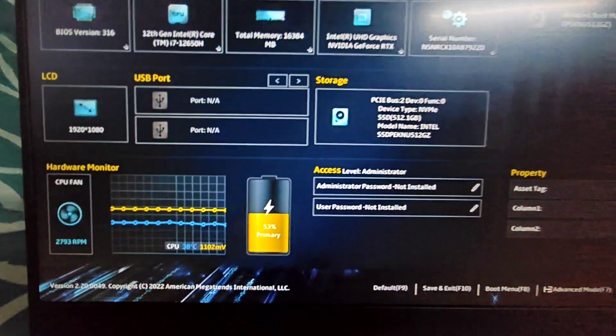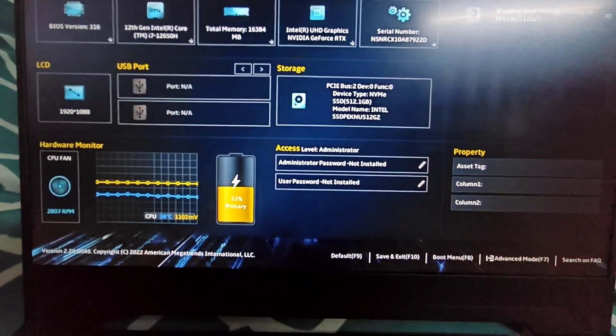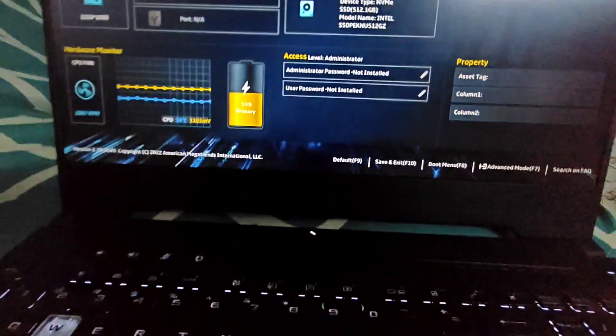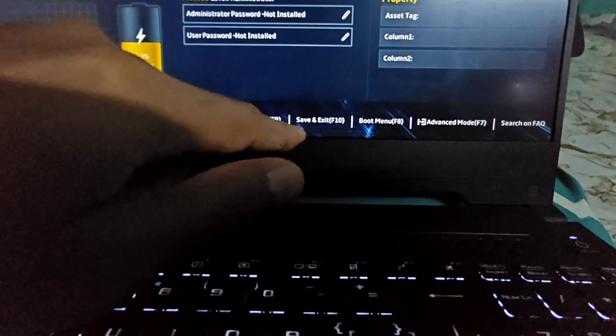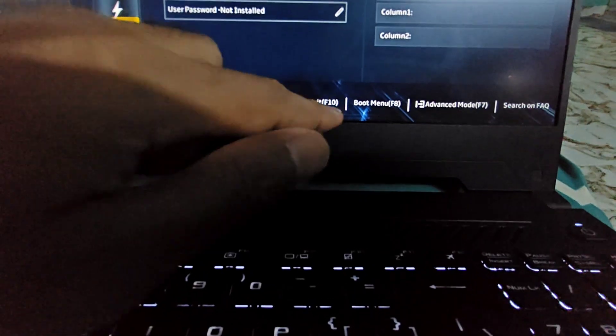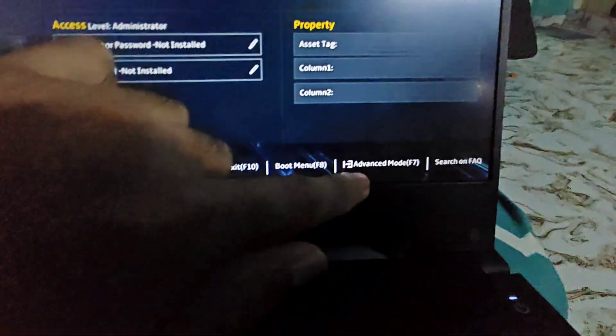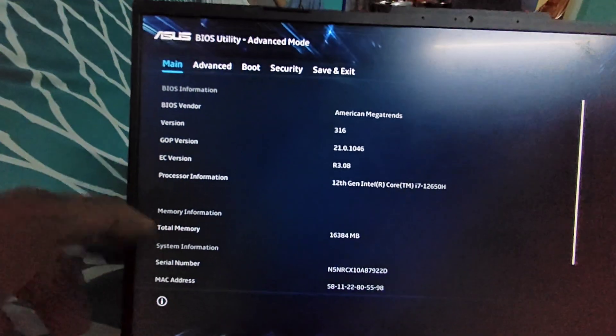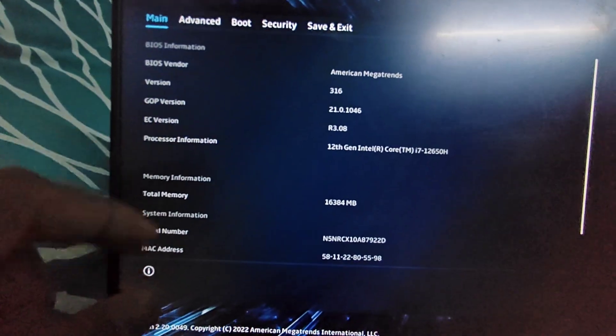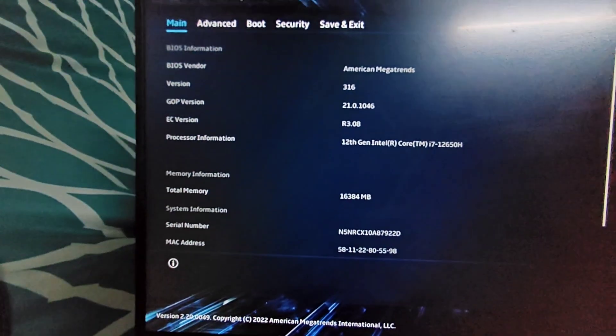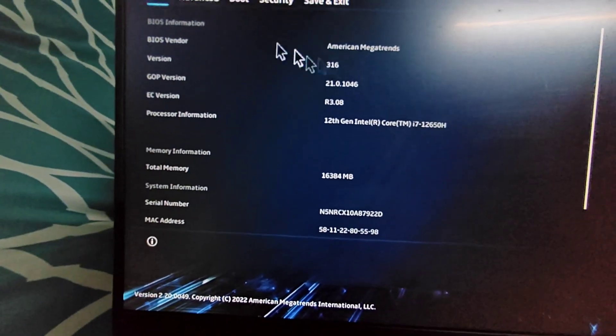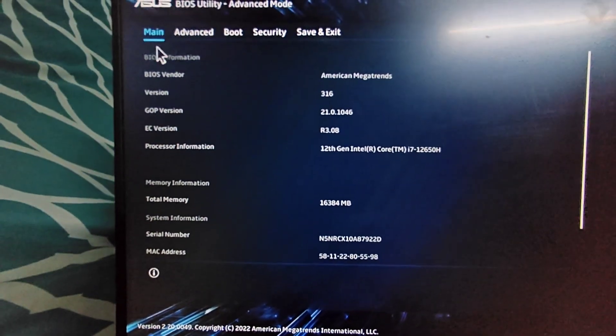If you're running Asus TUF F15, what you have to do is down here below you will see something called Advanced Mode. I can just go ahead and press F7 key, which will take me to the Advanced Mode menu. Here I should select Security.